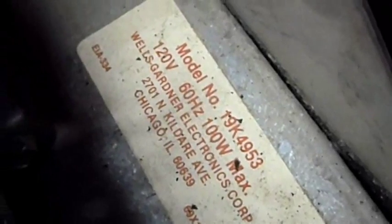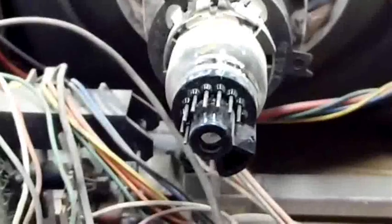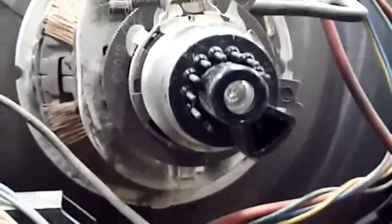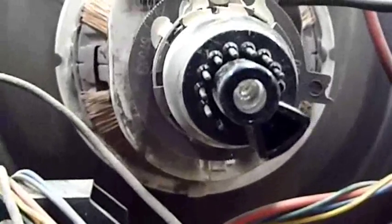This is a Wells Gardner 19K4953 with a nine pin picture tube. And here's the picture tube that I'm going to replace it with. This has ten pins.